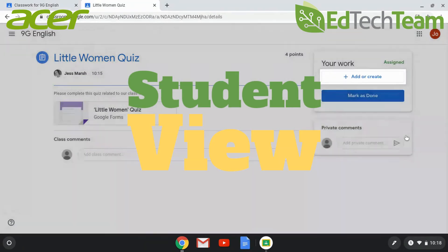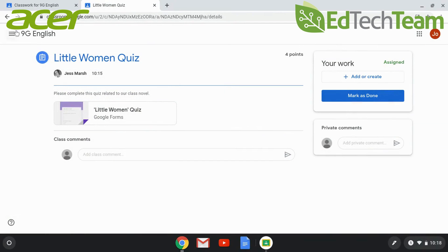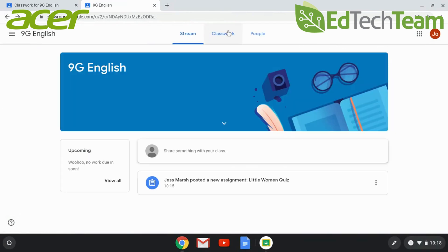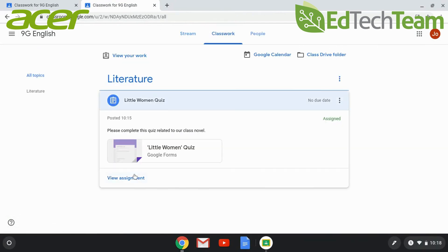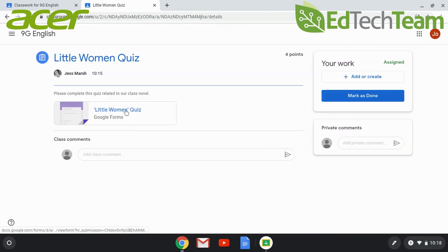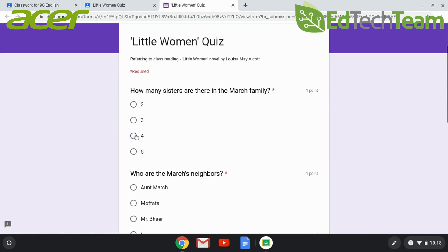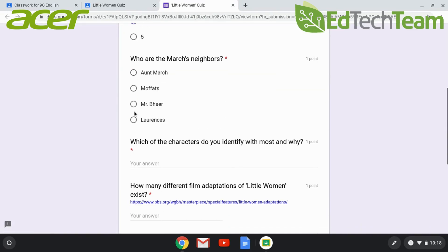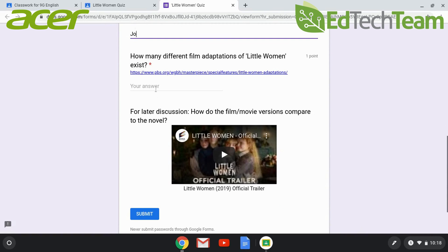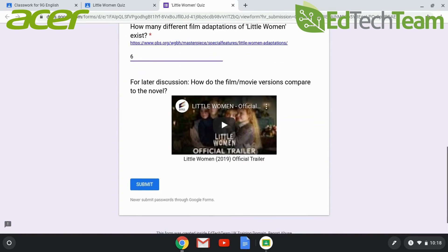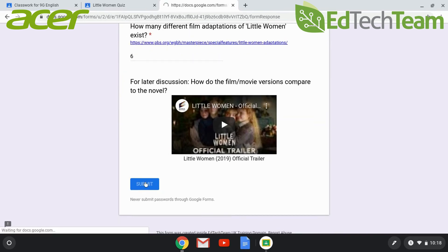Students will see an announcement that a new assignment has been posted, and they can click on the quiz, take the quiz, they can access any links or videos that are inserted within the form.